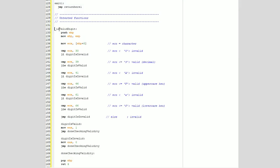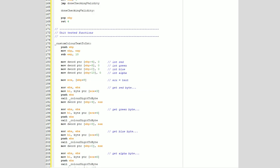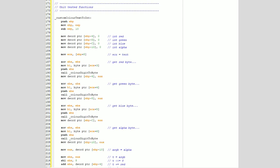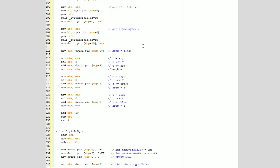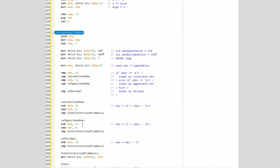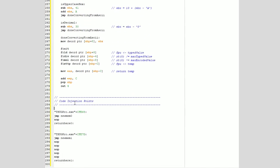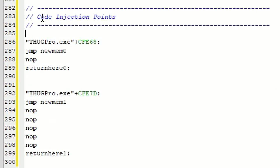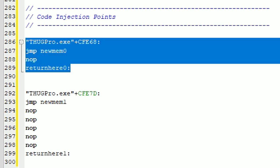Then we have some helper functions here. We have a function to check if a character is a valid digit. And below this we have all the stuff we unit tested, like our color conversion function, custom color text to int, and our color digit to byte function. And finally, the last thing we have are the code injection points. And this is just where we're injecting these pieces of code into the ThugPro process.